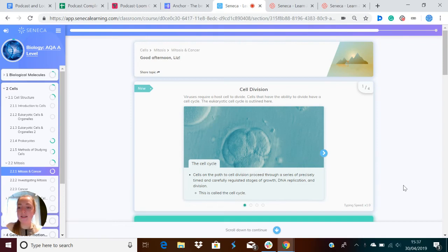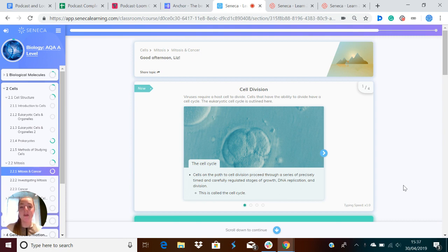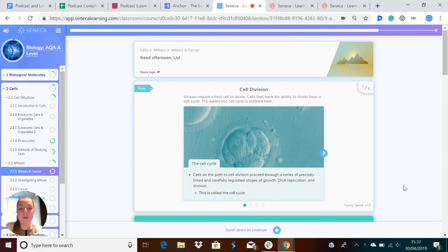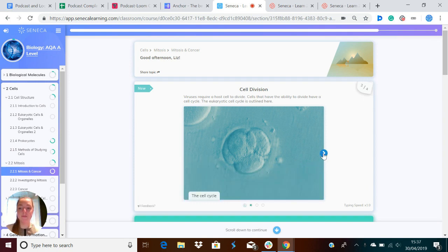I'm going to look at mitosis for you in the next few minutes. Viruses require a host cell to divide, and cells that have the ability to divide by themselves have a cell cycle. I'm going to talk to you about the eukaryotic cell cycle first. Cells on the path to cell division proceed through a series of precisely timed and carefully regulated stages of growth, DNA replication and division. We call all of this the cell cycle.